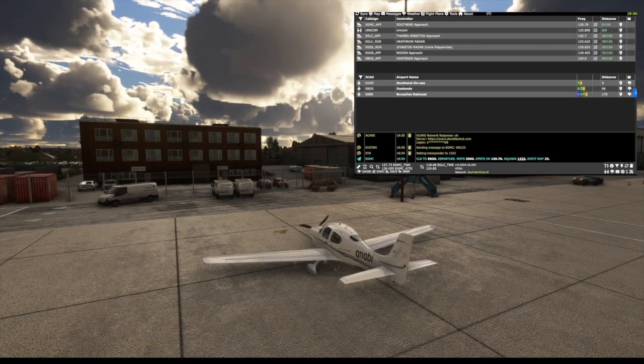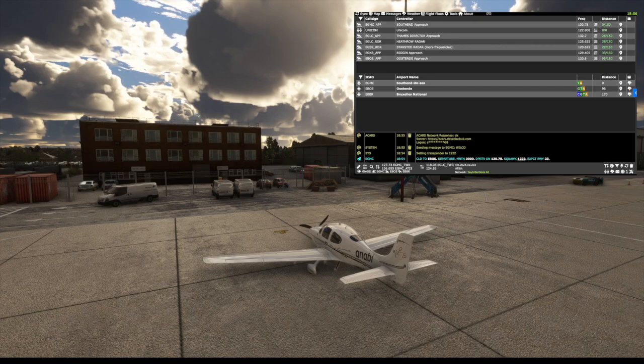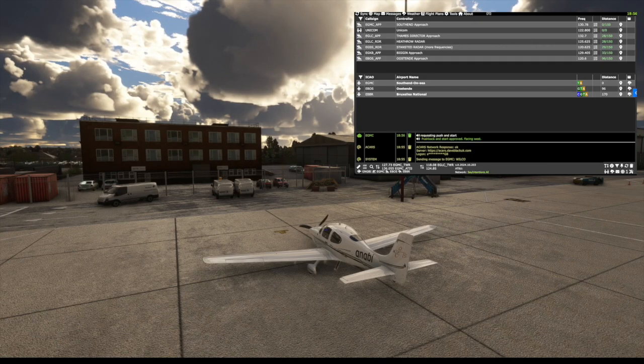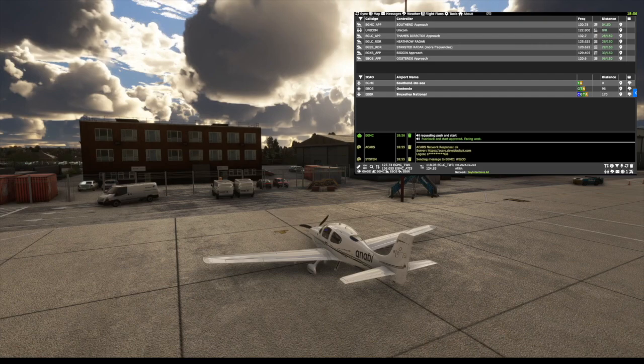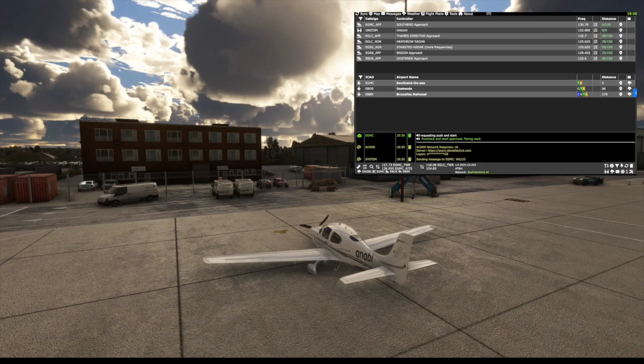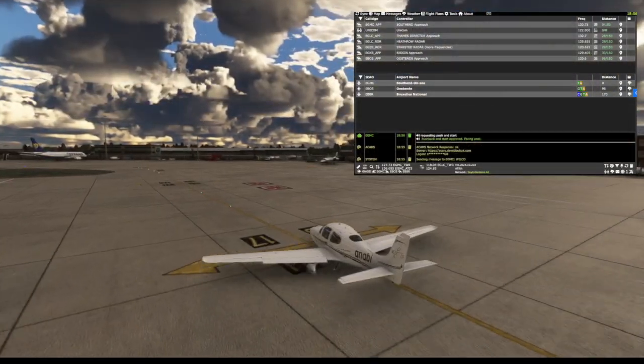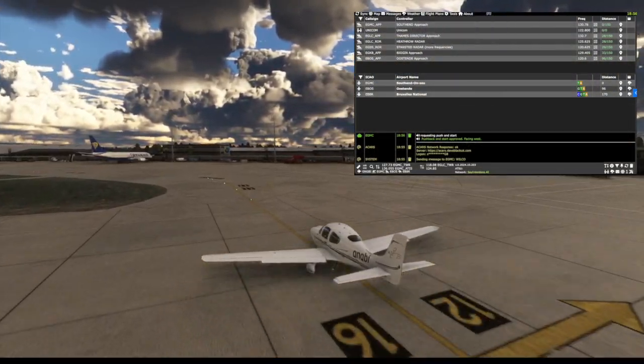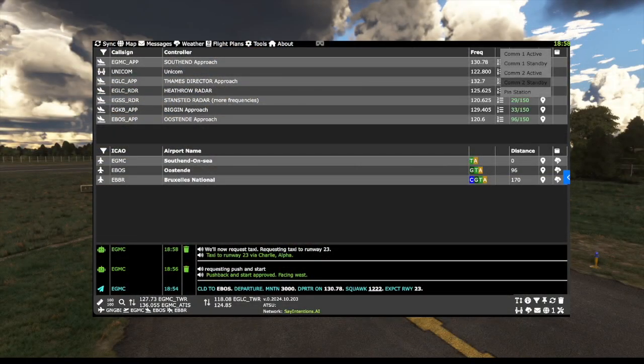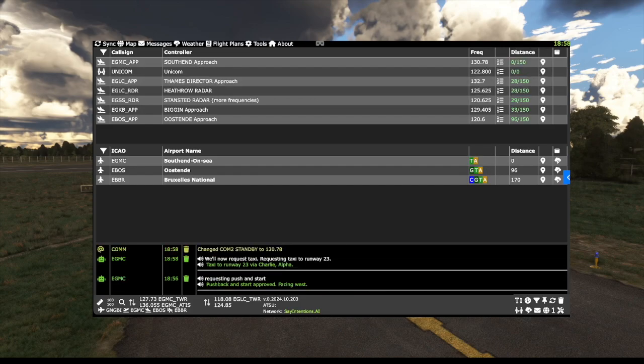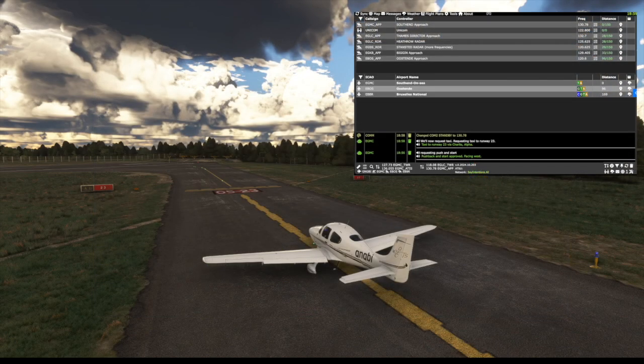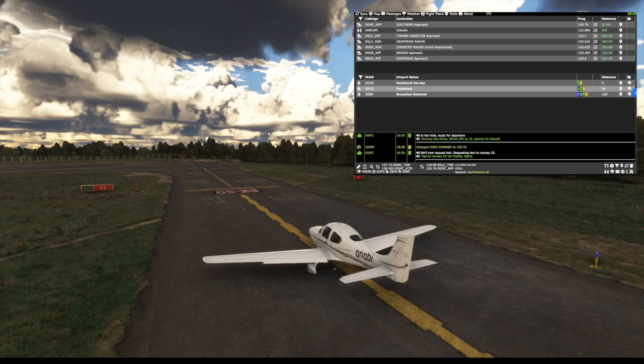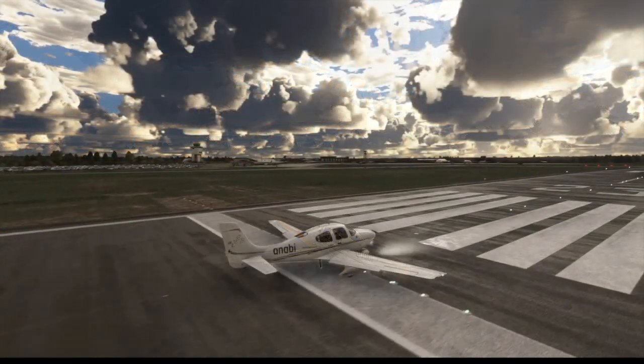Again, we can see this has been received by the network. Now we can get push back and taxi clearance. You can see all the messages appear in the message area. Southend, Gulf November Gulf Bravo India, requesting push and start. Gulf Bravo India, push back and start approved, facing west. Gulf Bravo India, taxi to runway 23 via Charlie Alpha. Going to Southend departures on COM1, stand by. Gulf Bravo India, runway 23, winds 200 at 1.5, cleared for takeoff. Let's go fly.